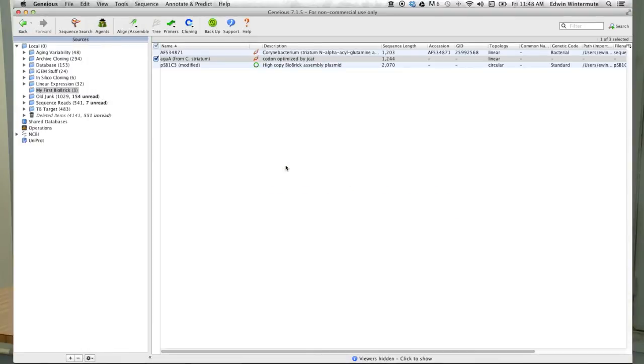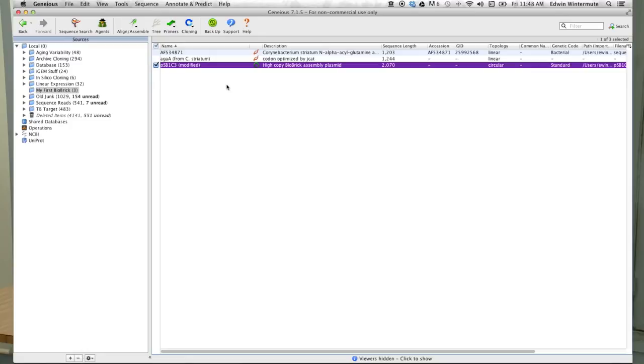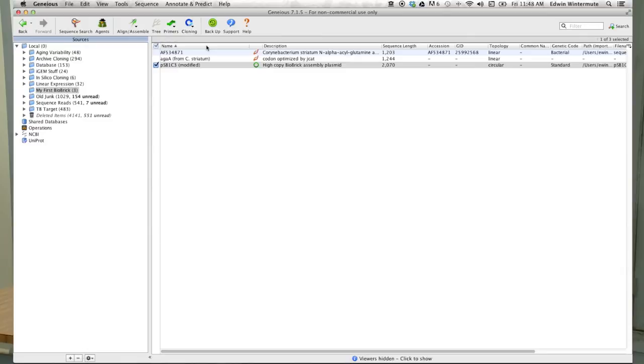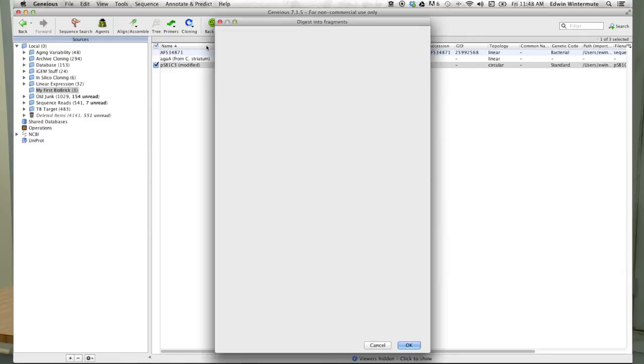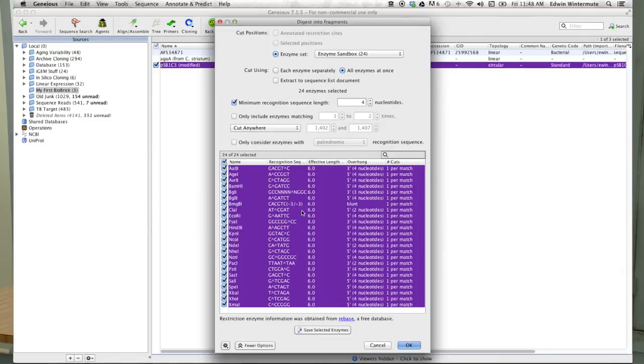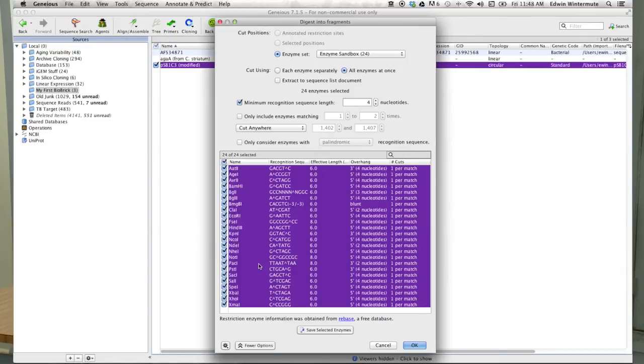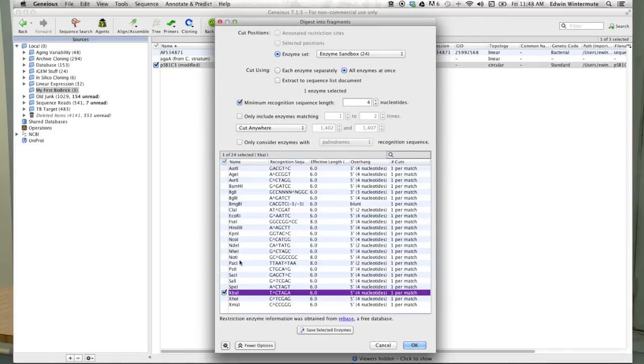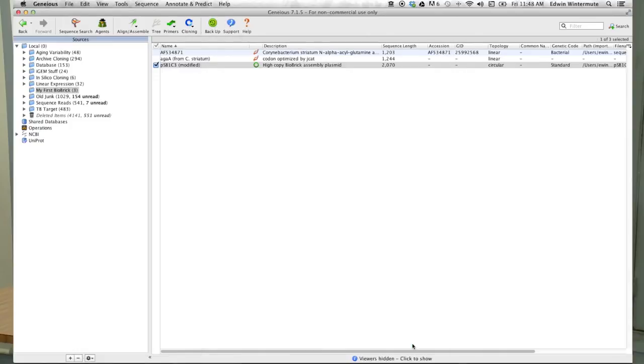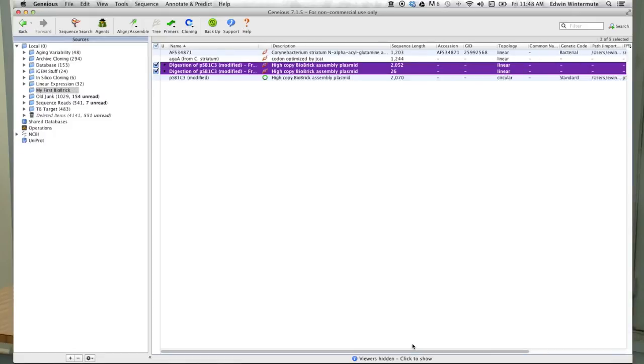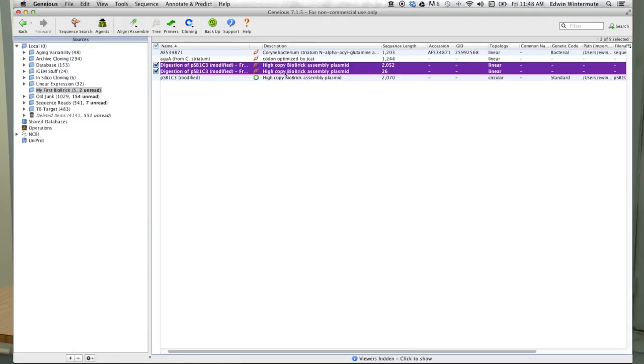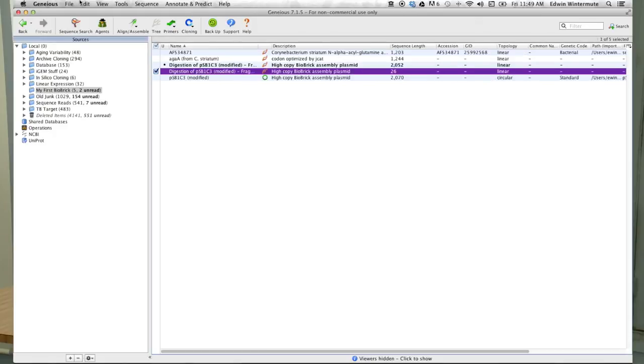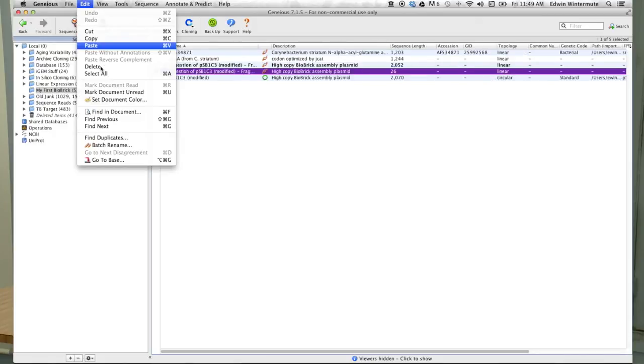That's it - our DNA sequences are designed and ready to clone. Let's go ahead and clone them in silico. I will start by selecting the PSB1C3 vector, go ahead and go to the cloning menu and say digest into fragments. We will digest this vector with the standard biobrick cloning enzymes XbaI and PstI. Alright, looks good. Here we have our digested fragments. I'll go ahead and delete the small fragment since we're not going to be using that.